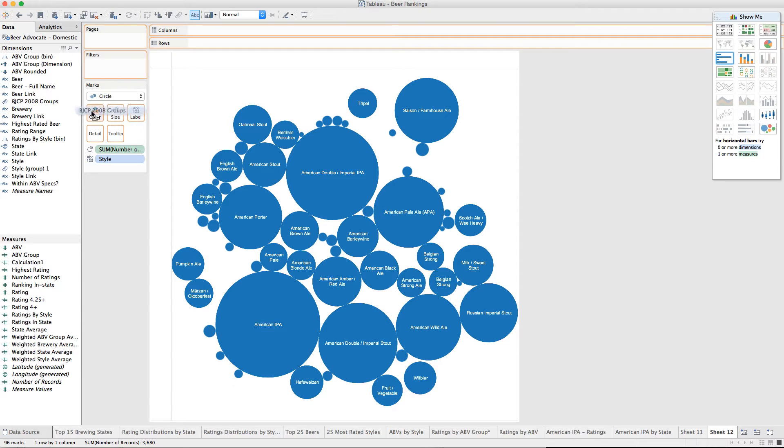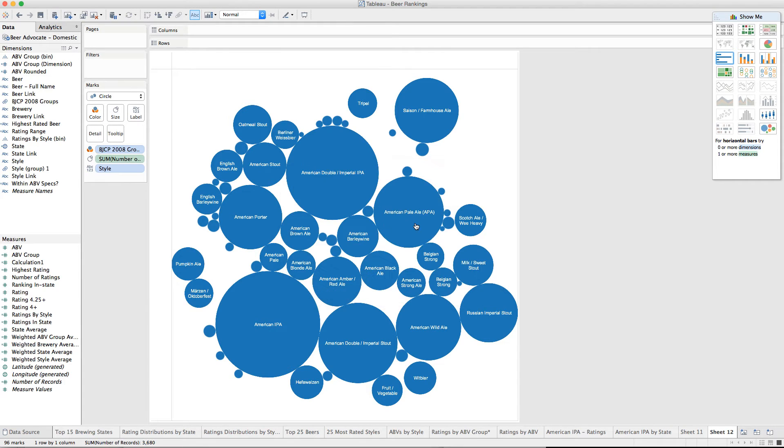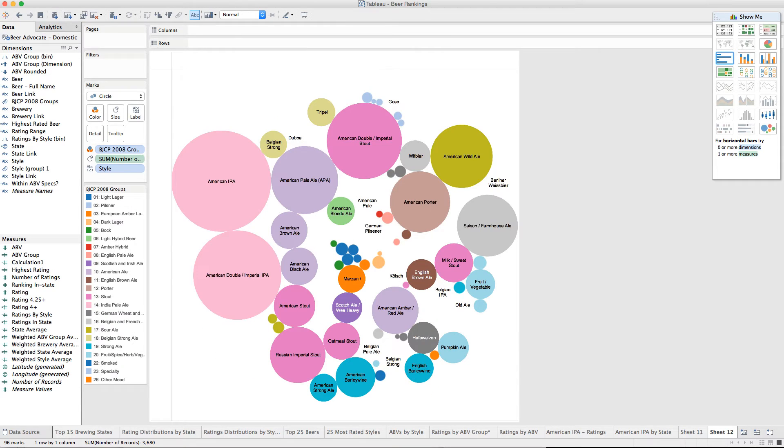Oops, this color warns me that there's too many colors. That's fine. I'm just playing around anyway. Add all members.